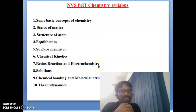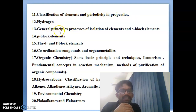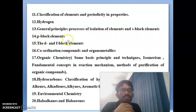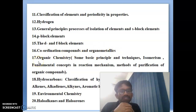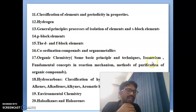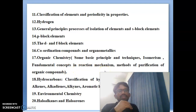Eleventh topic is classification of elements and periodicity in properties. Twelfth one is hydrogen. Thirteenth one is general principles and process of isolation of elements and S block elements. Fourteenth topic is P block elements. Fifteenth one is D and F block elements. Sixteenth topic is coordination compounds and organometallics. Seventeenth one is organic chemistry — especially they will ask about some basic principles and techniques.